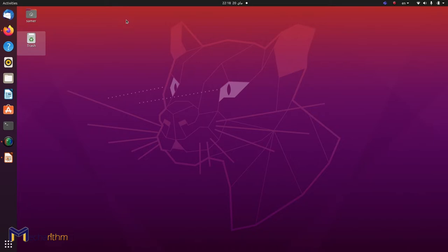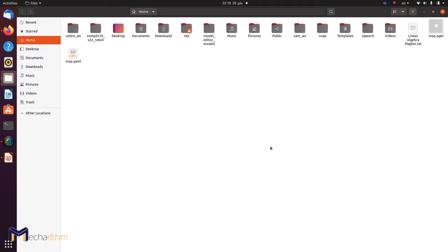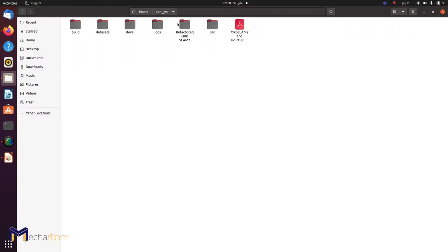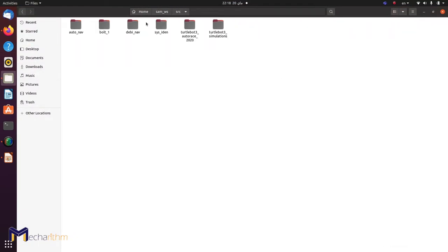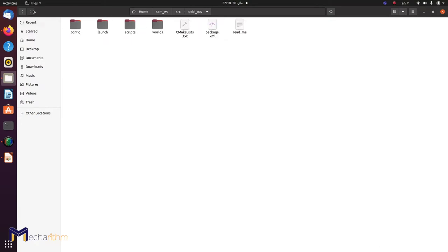We're going to write two codes for these particular purposes, and you can find these codes attached in your session folder. Let me open these — I wrote them earlier. Let us investigate these two codes.